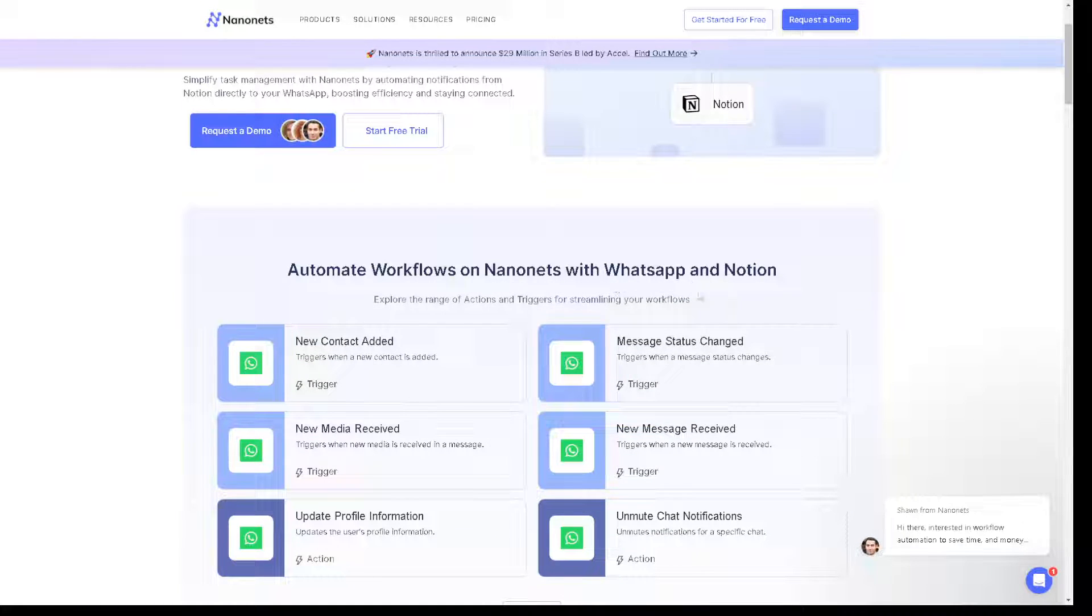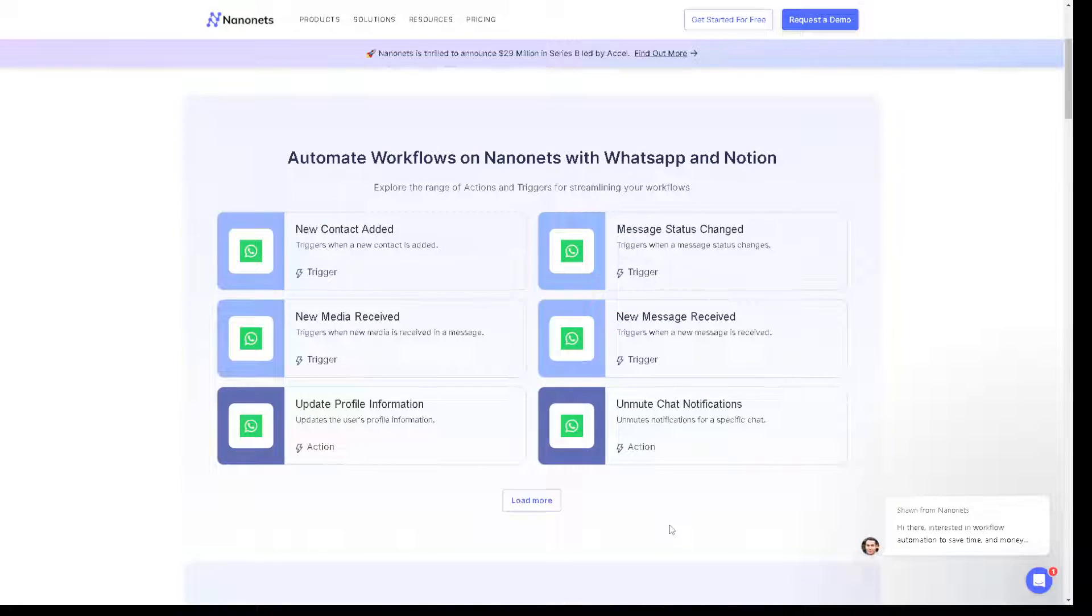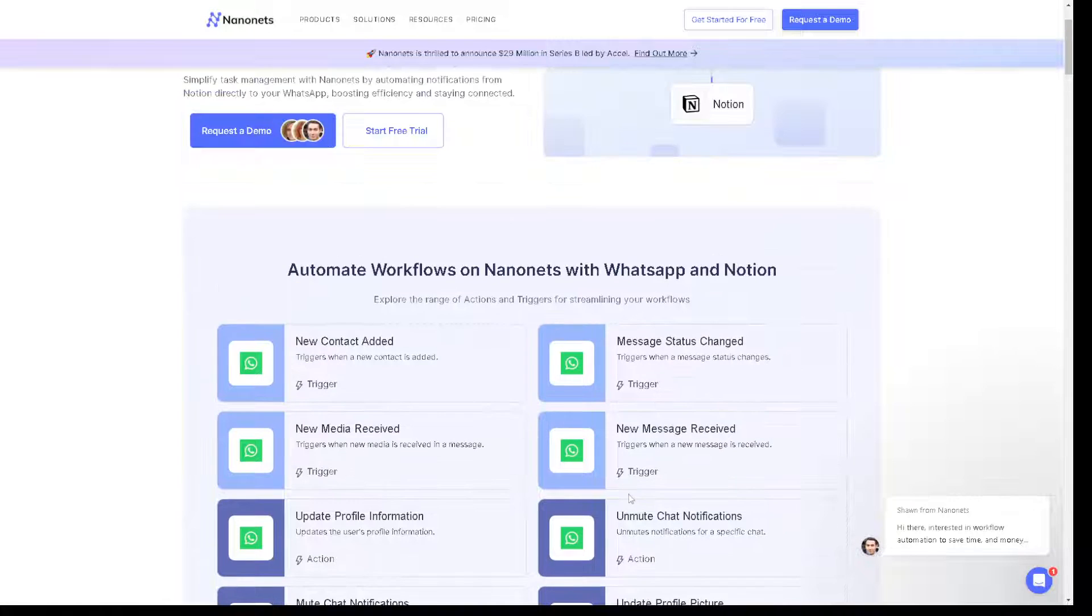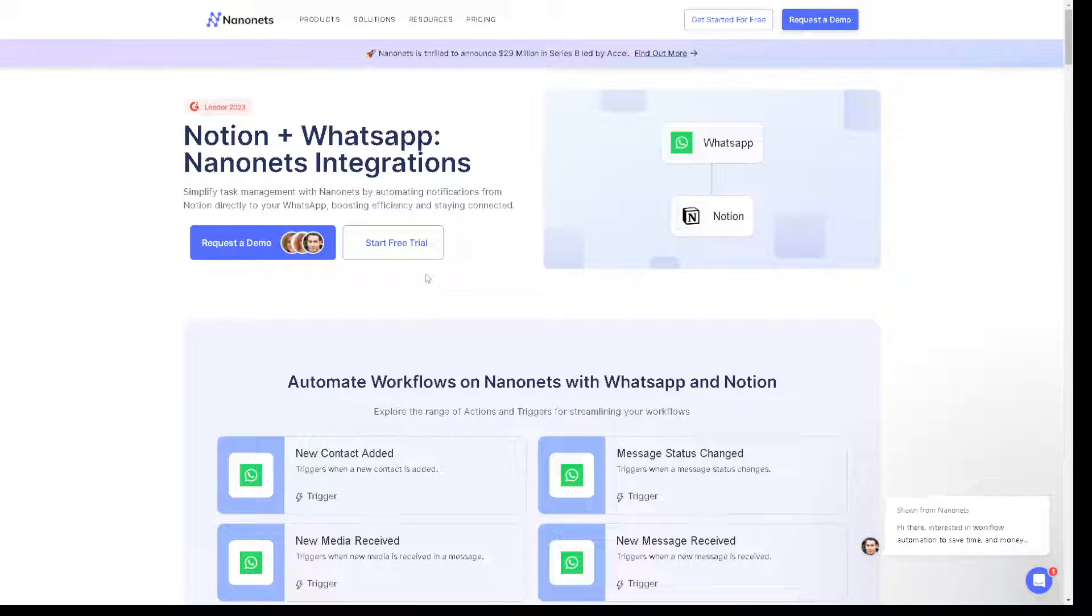A new contact added, message status change, new media receive, new message receive, updated profile information, unmute chat notifications and a lot more. All right, now you can start a free trial when you click on it. You would be asked with some information.